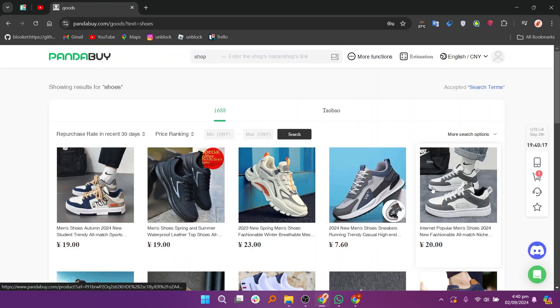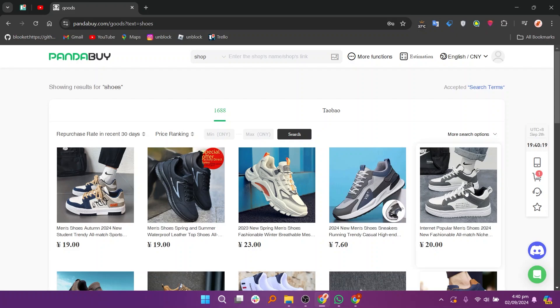Here you will see a list of products related to your search query. Browse through the options to find something that suits your needs.